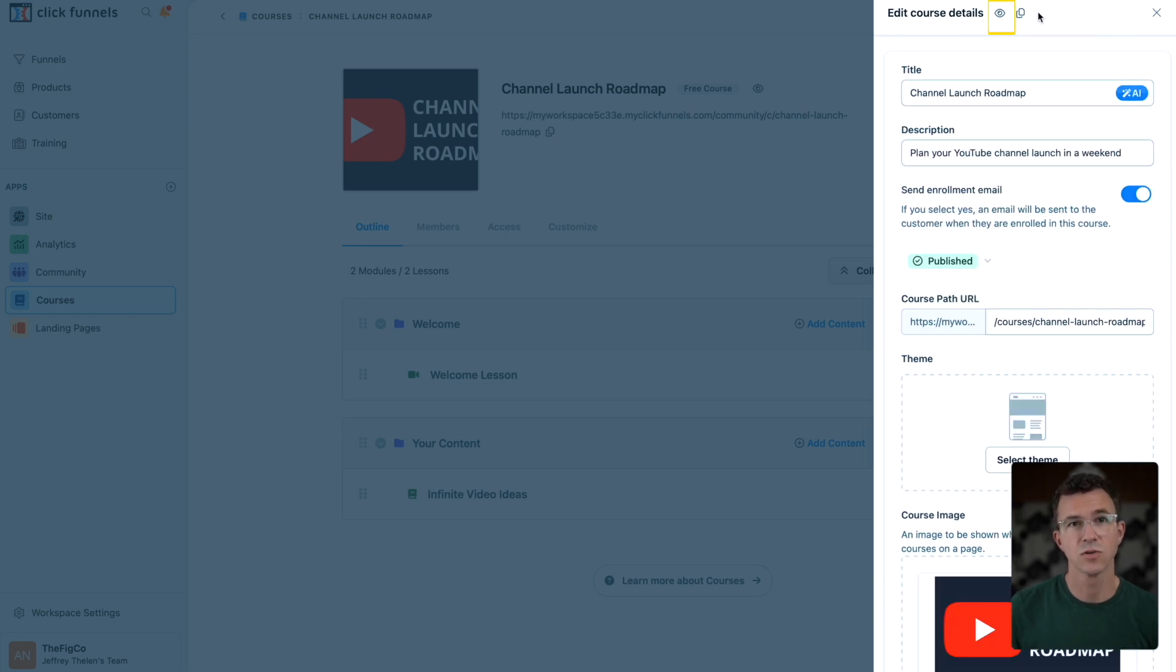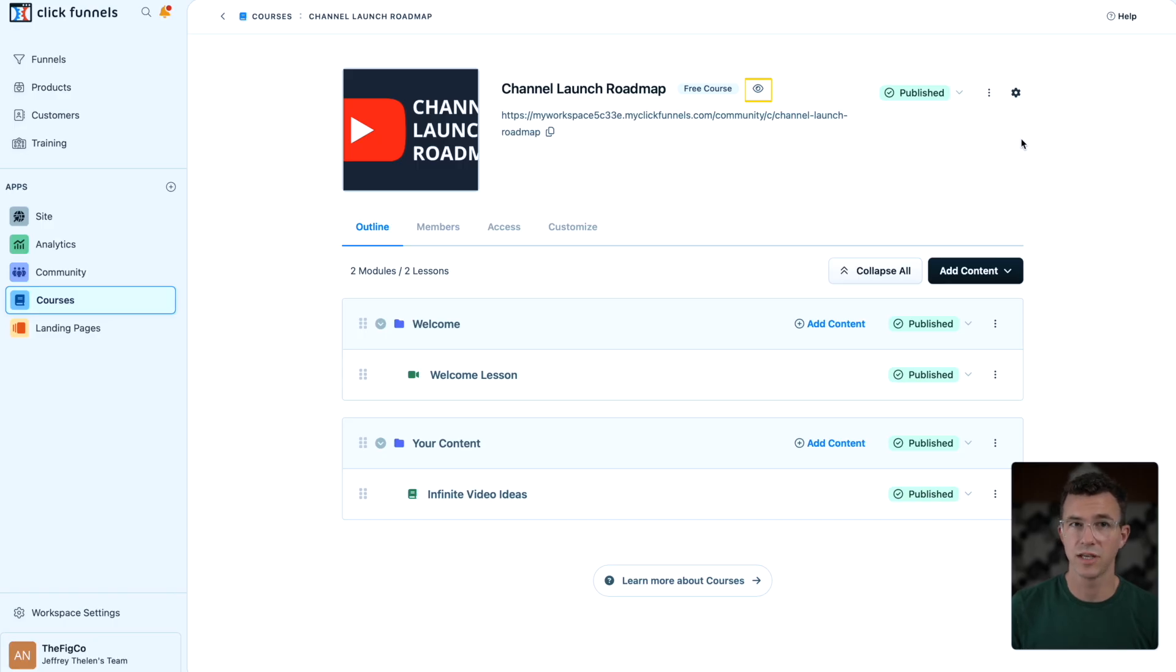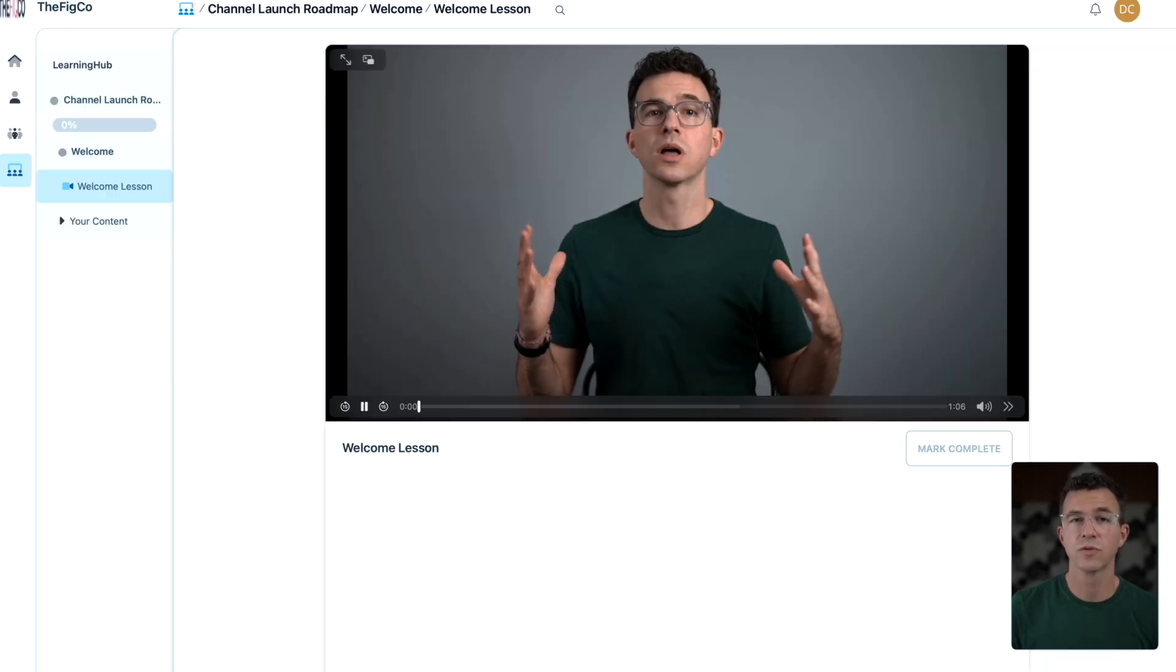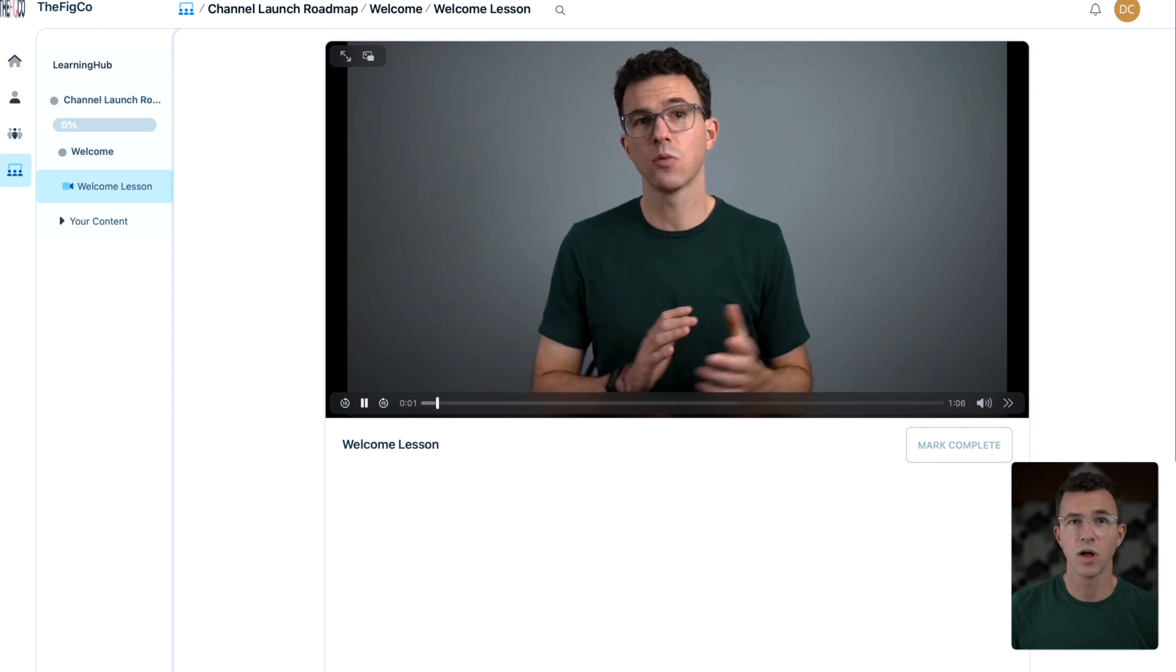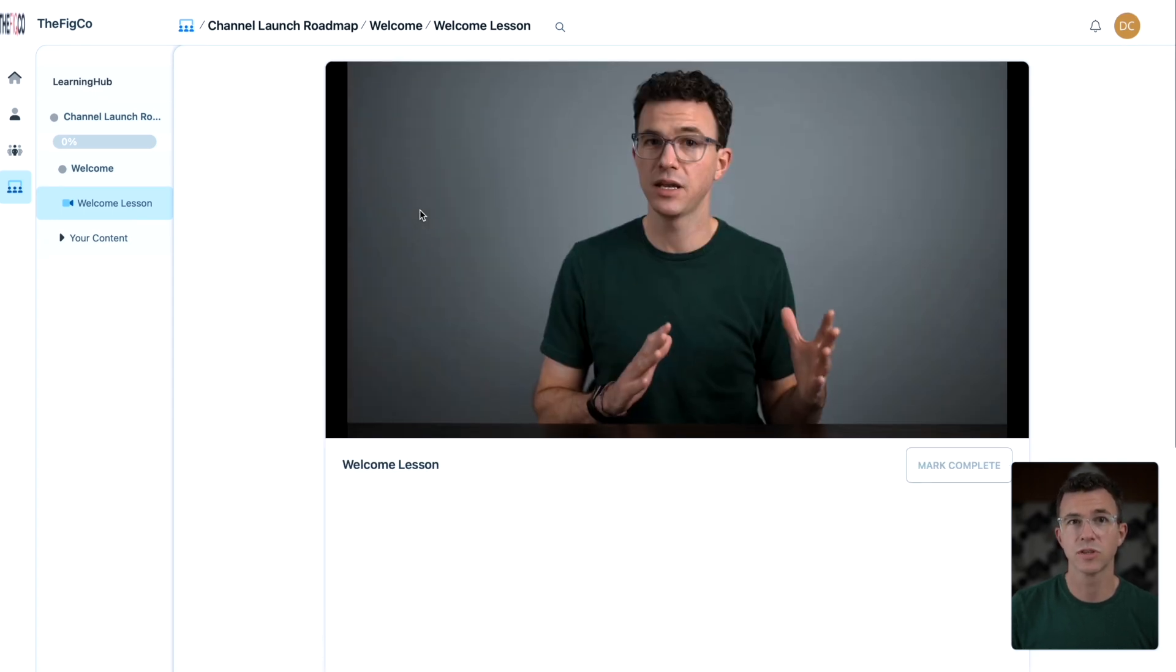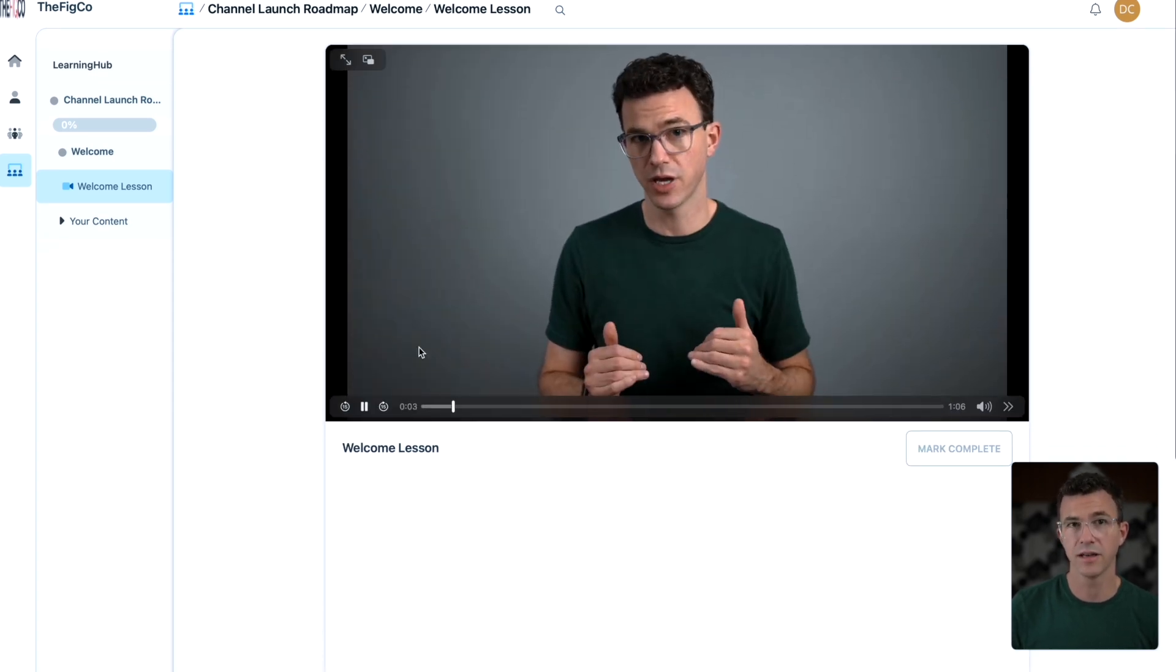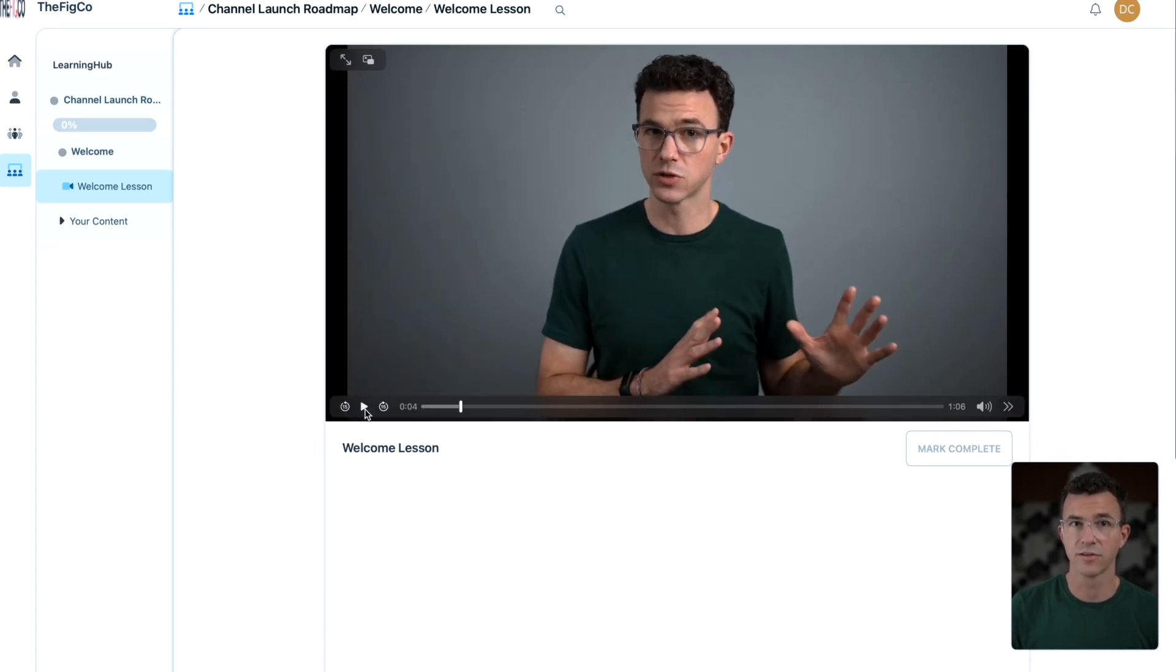From the top of the settings or the top of your screen here, you can view your course. Here's the welcome lesson with the video we added earlier on. The course is now ready to sell.